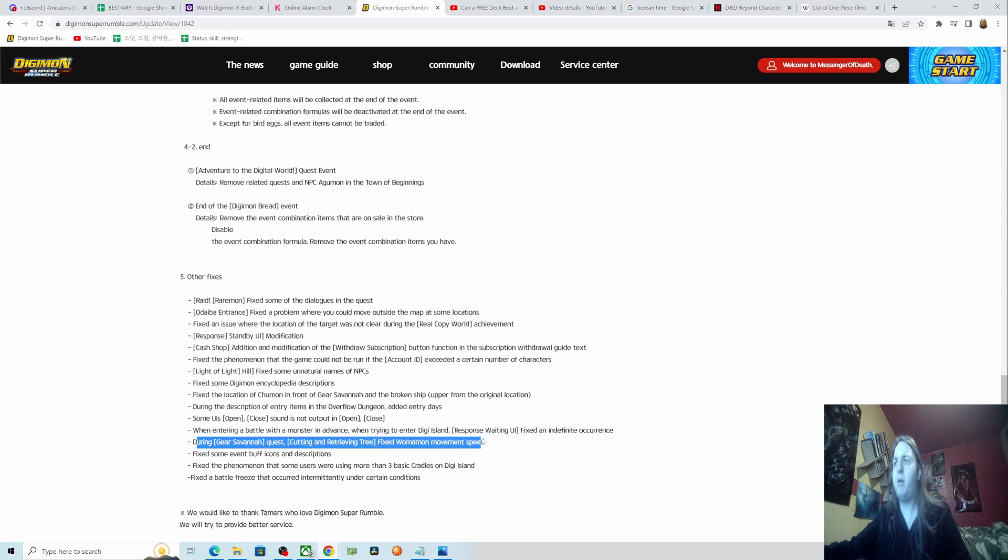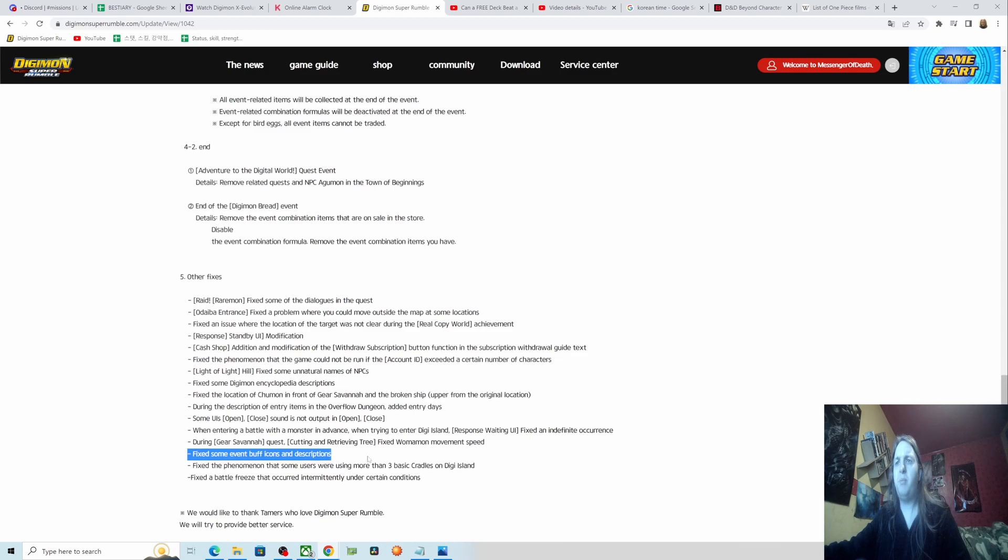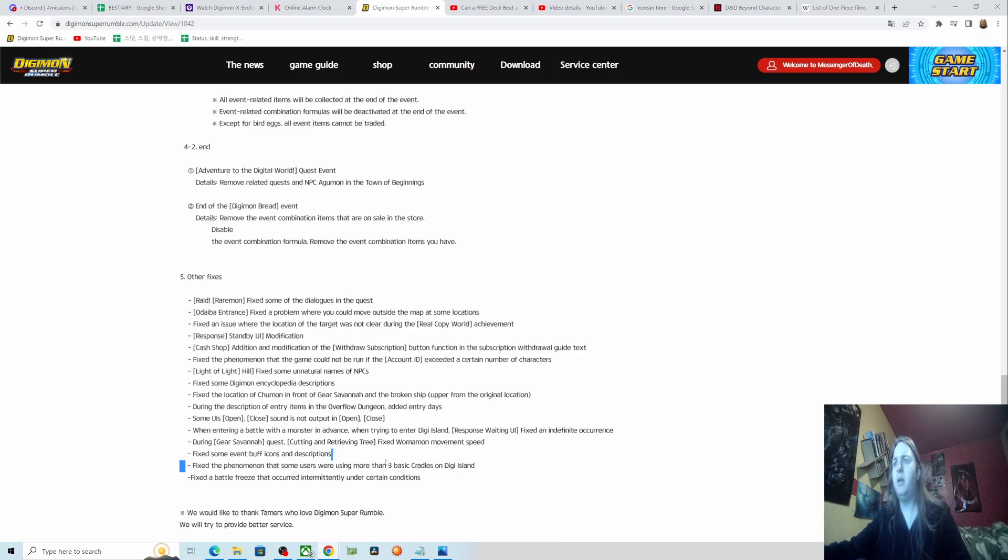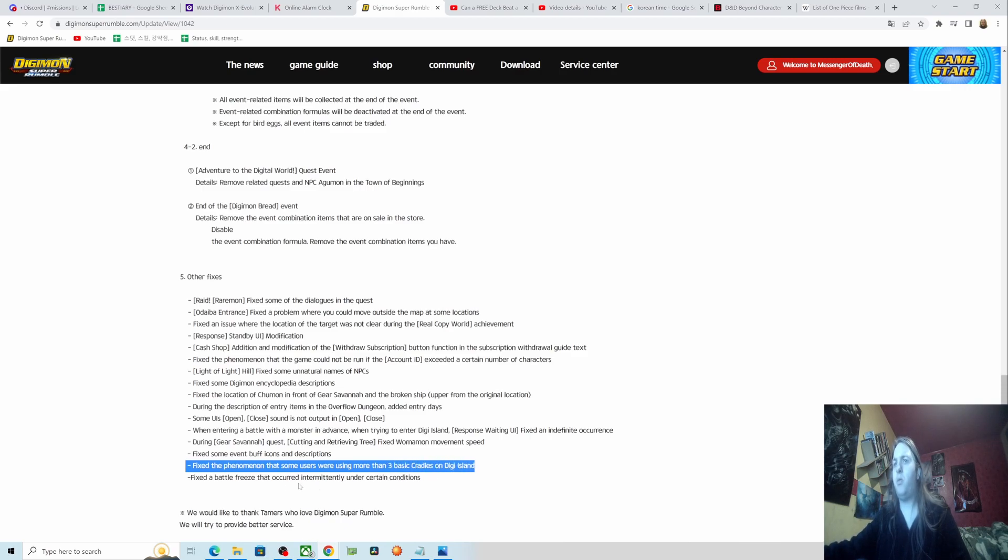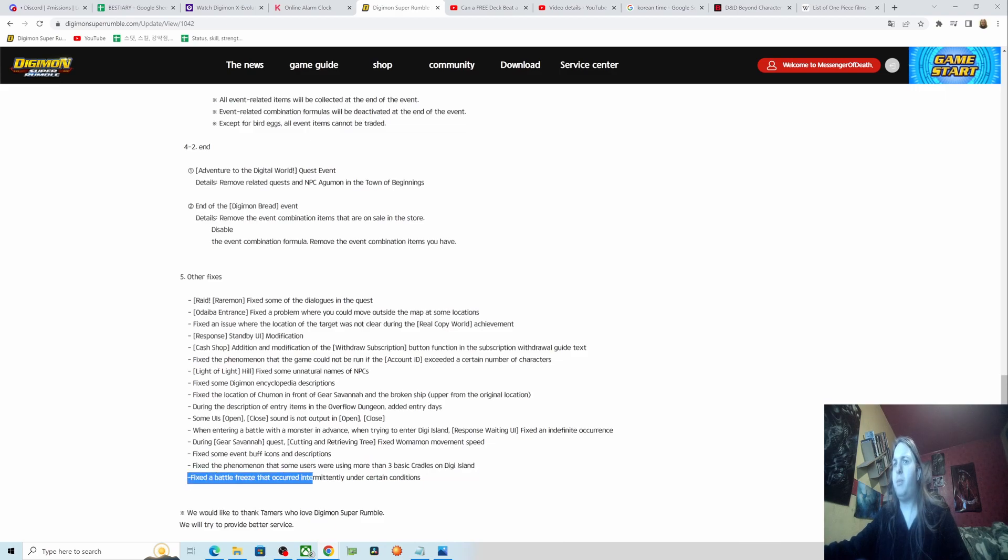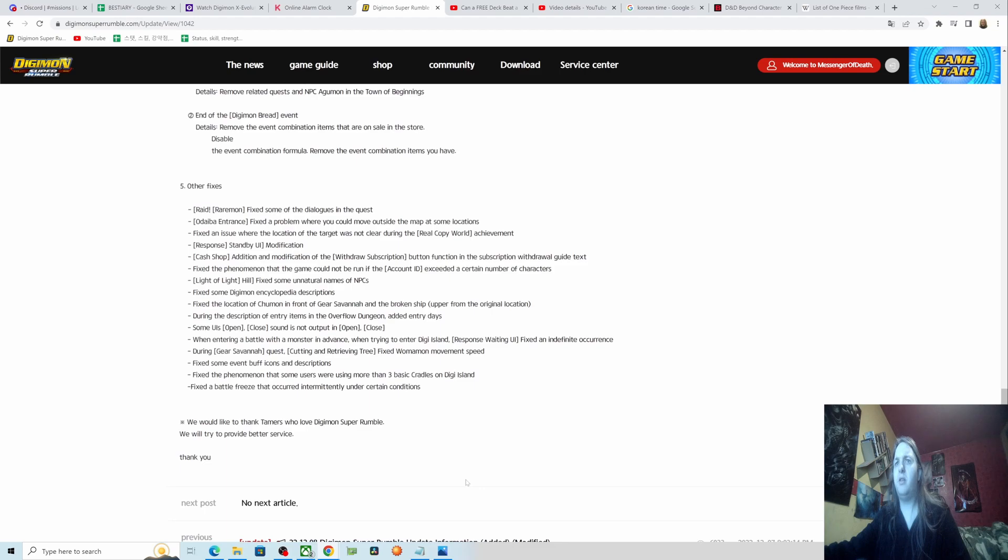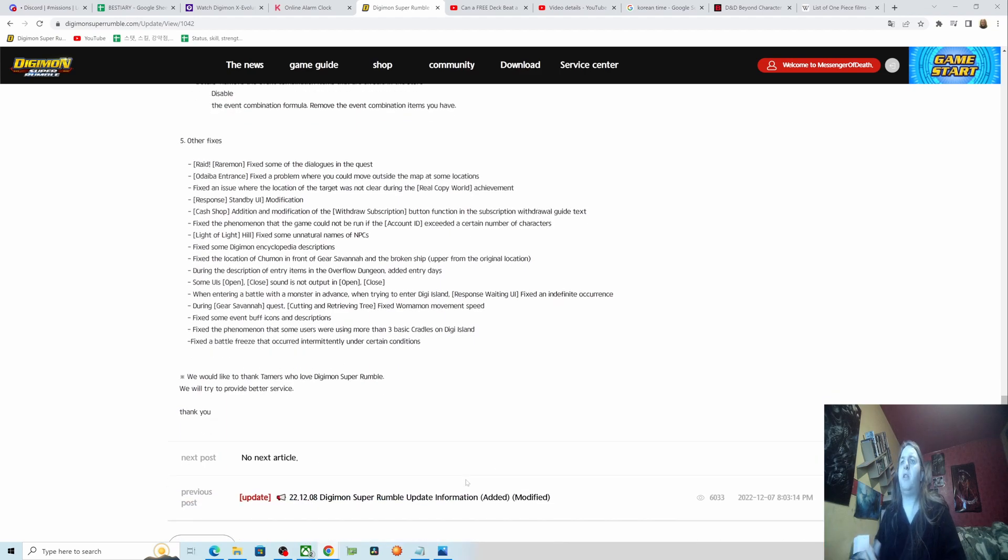When trying to enter the G Island, fix an inaudible occurrence drawing gifts without a quest. More movement speed fix. Some event buff icons and descriptions fix. The phenomenon some users were using when using more than three basic cradles in Digi Island. Fix about all freeze that occurred intermittently. Taming to love Digimon Super Rumble, we tried to provide a better service.